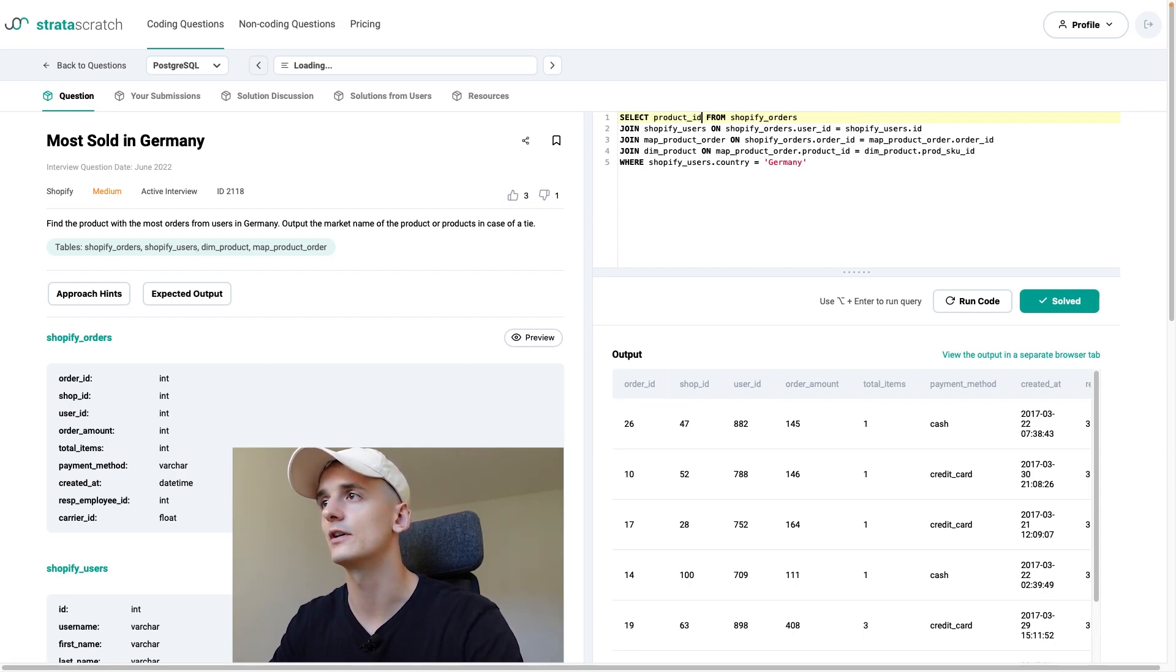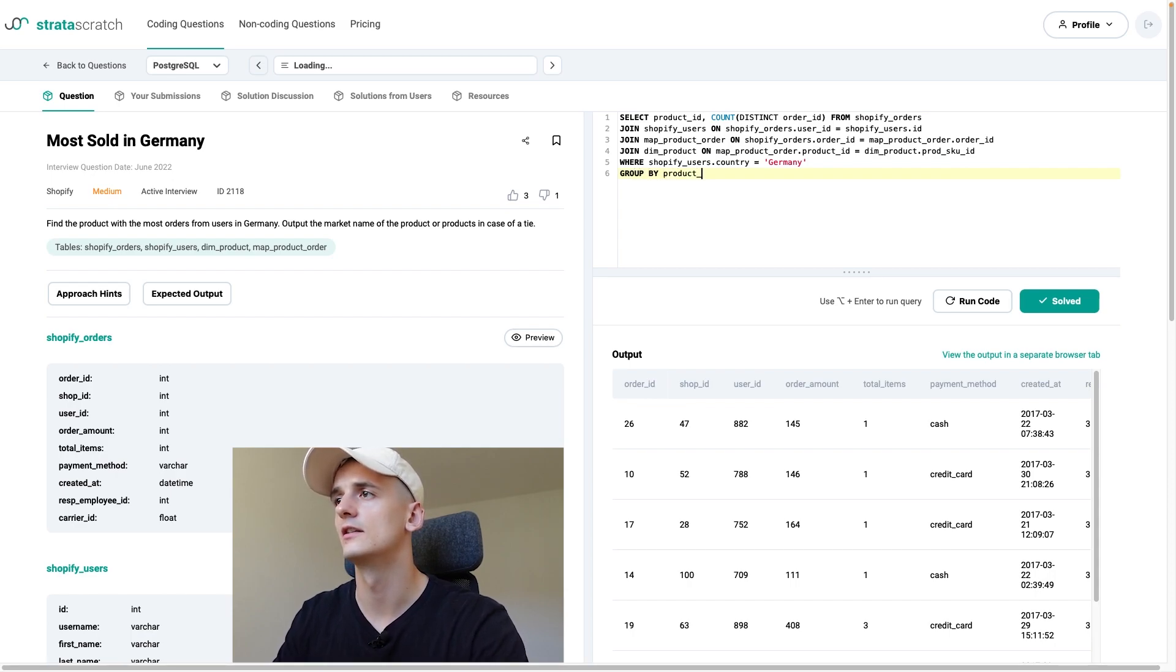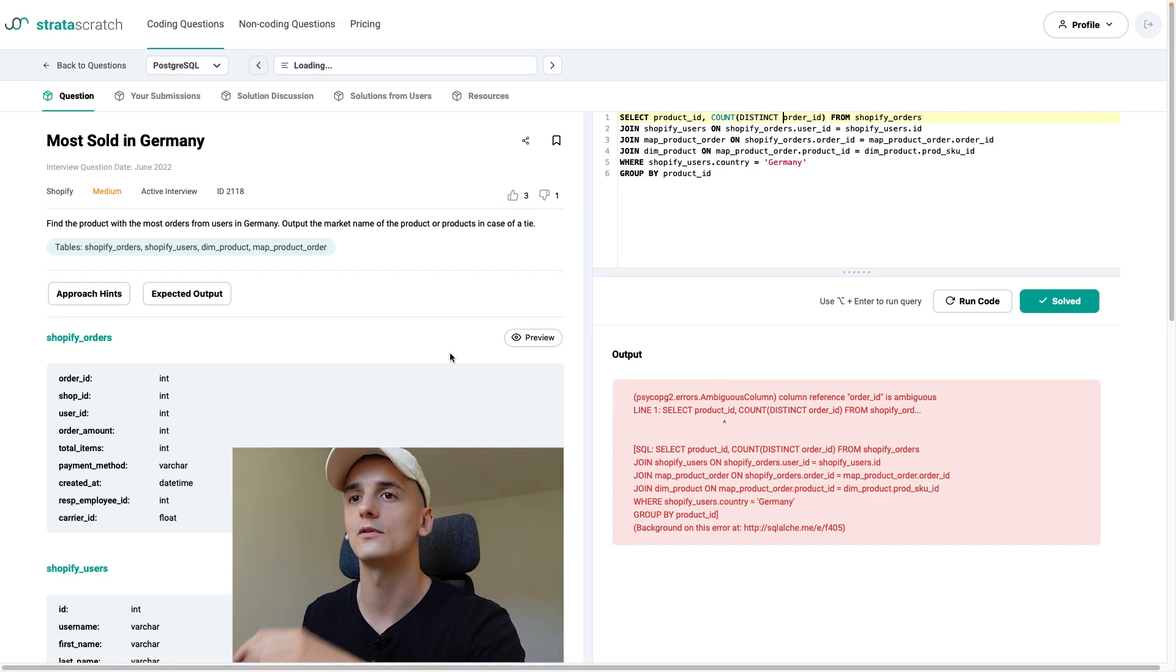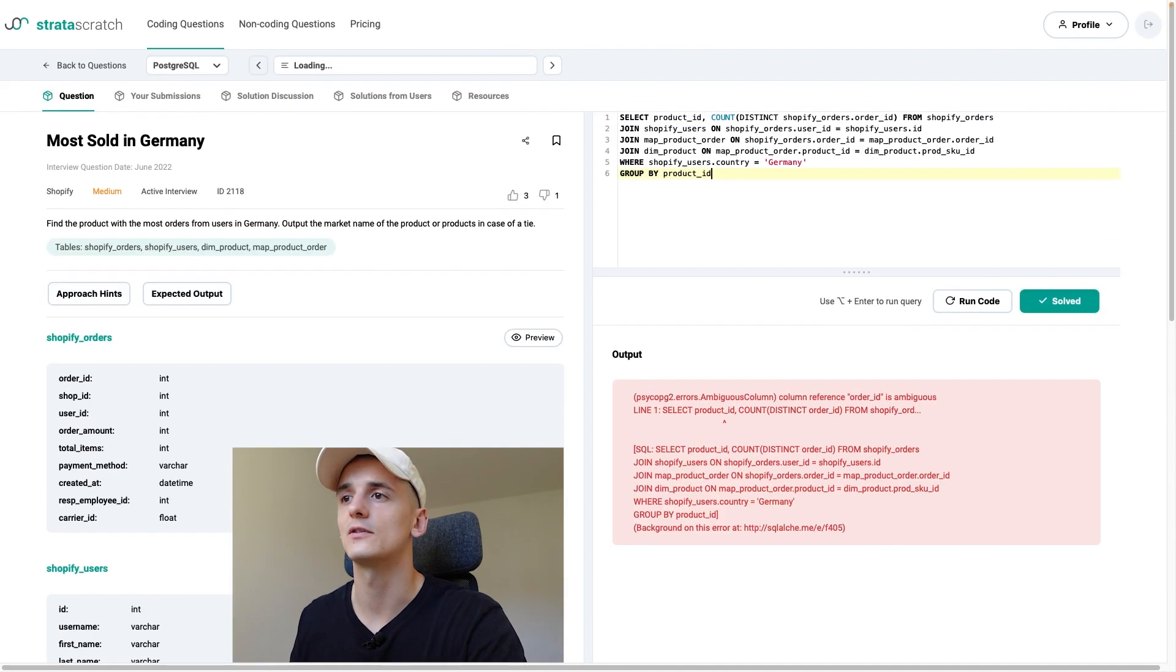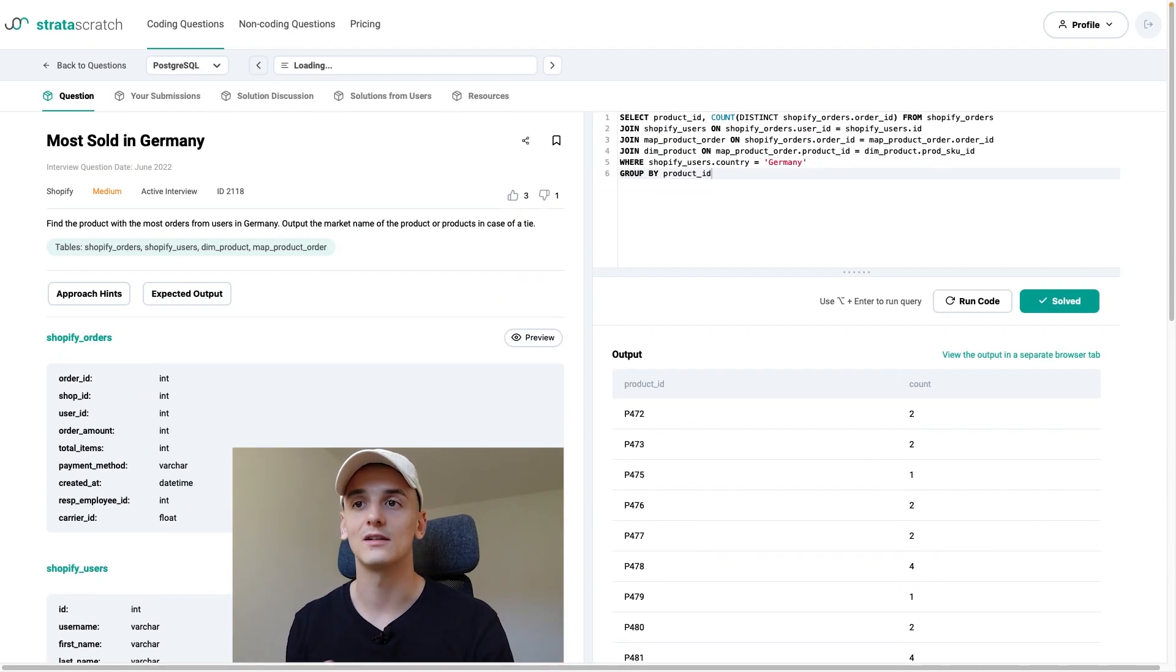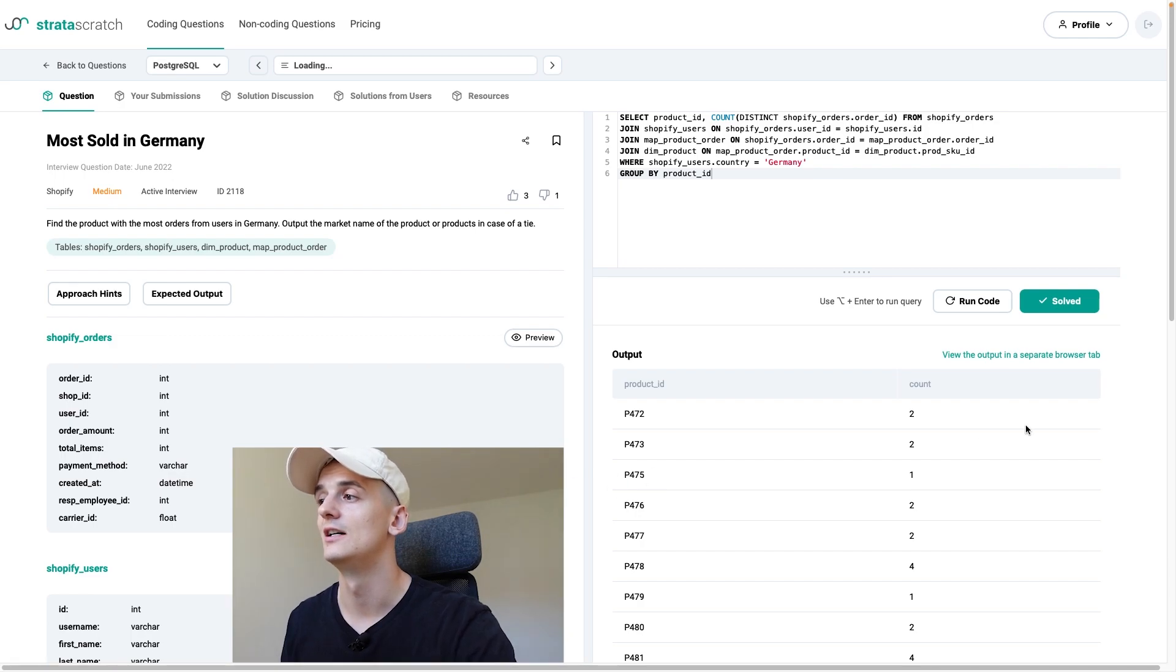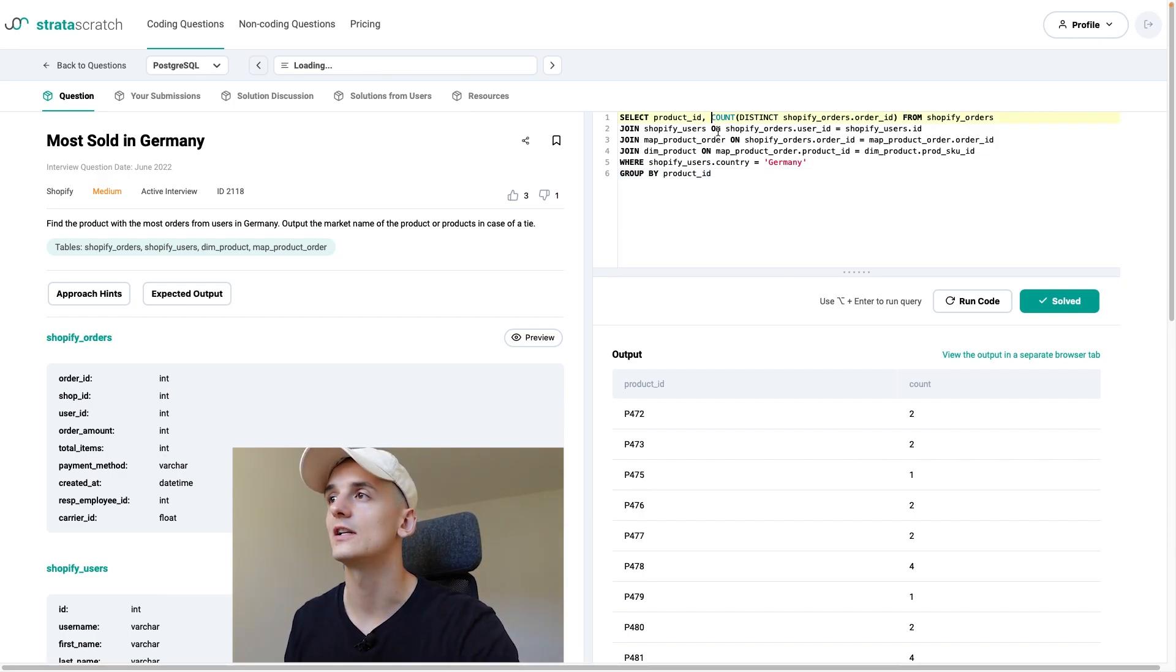Now we could do a count. So let's get product id, count distinct order id, get the number of orders. And if we group by product id, it should give us a count of orders per product id. Order id is ambiguous. This one is in multiple tables. So let's say Shopify orders.order_id. Product id should not be ambiguous because the other element is called prods.guid. It does get messy with this many tables. But that's the main challenge here. So we do have a count. We could order that to have the highest count on top. But I wanted to use a rank window function anyway.